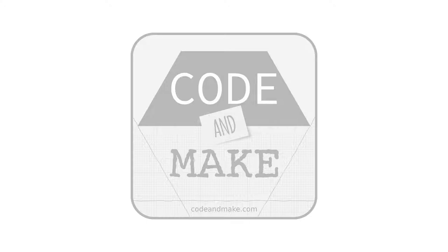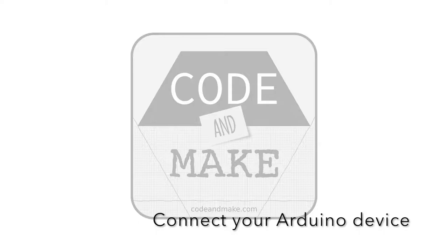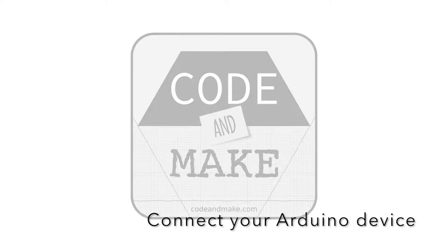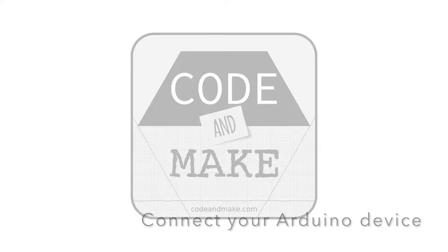In this tutorial, I will explain how to install the Arduino IDE in Ubuntu. Before continuing, be sure to have connected your Arduino device to your computer.